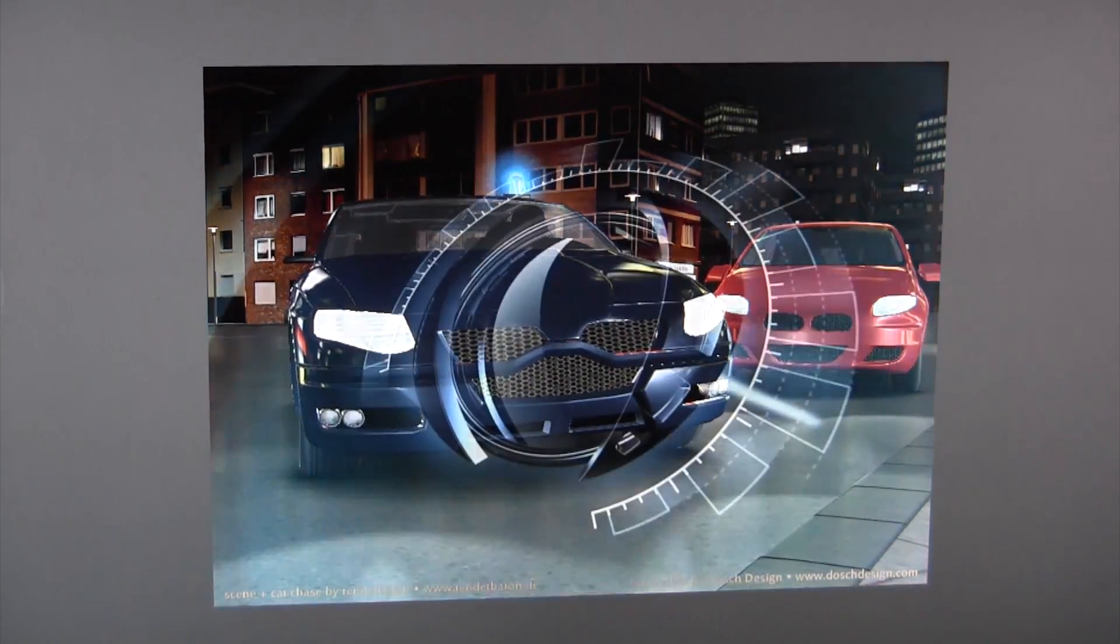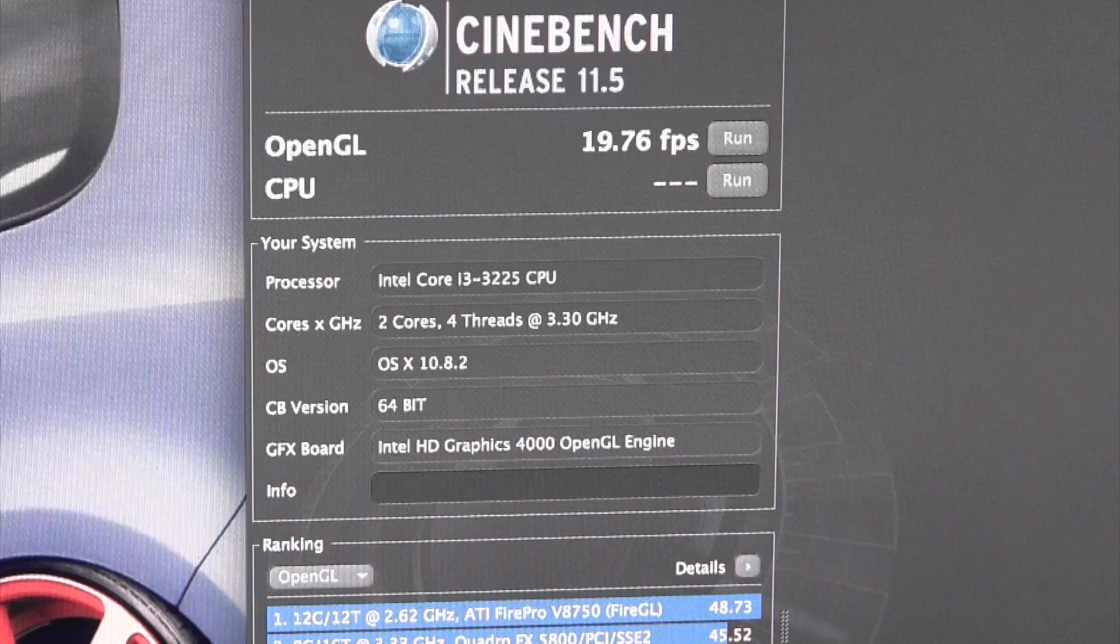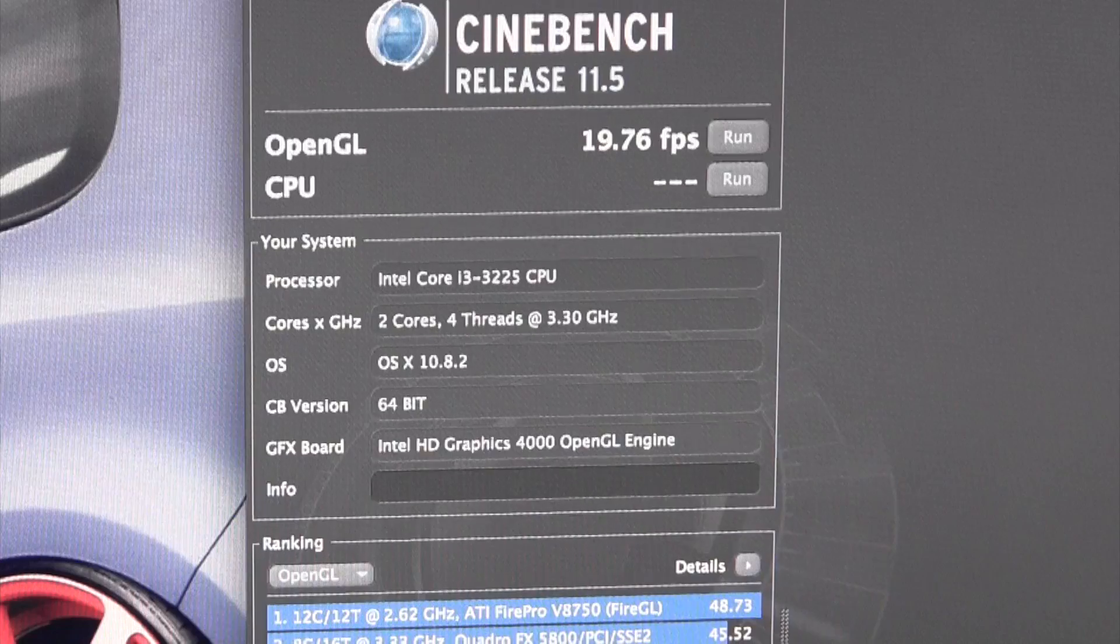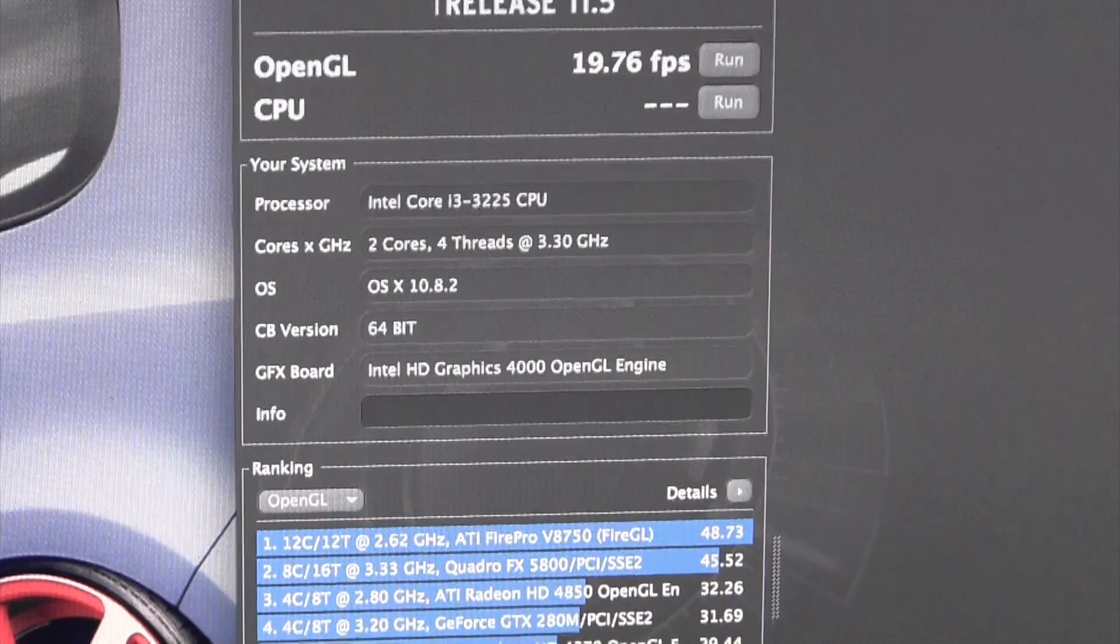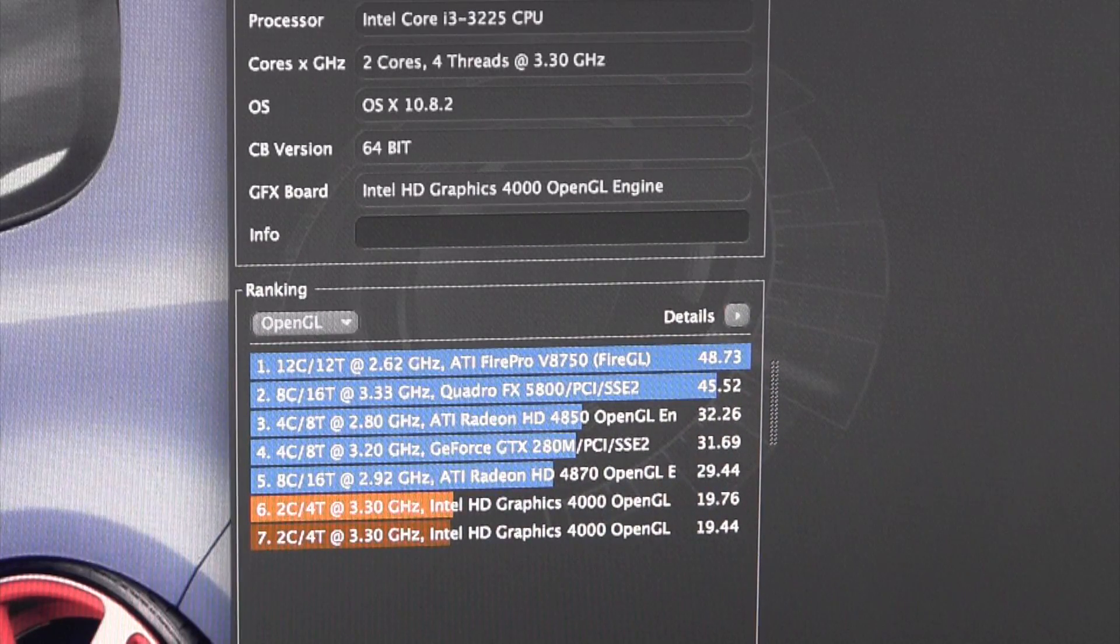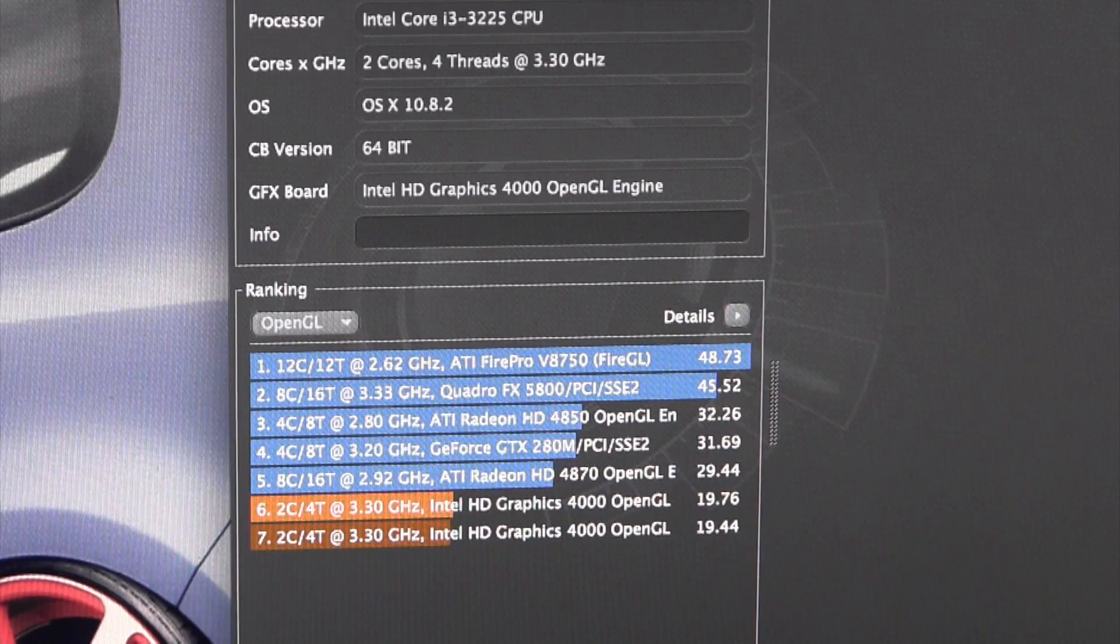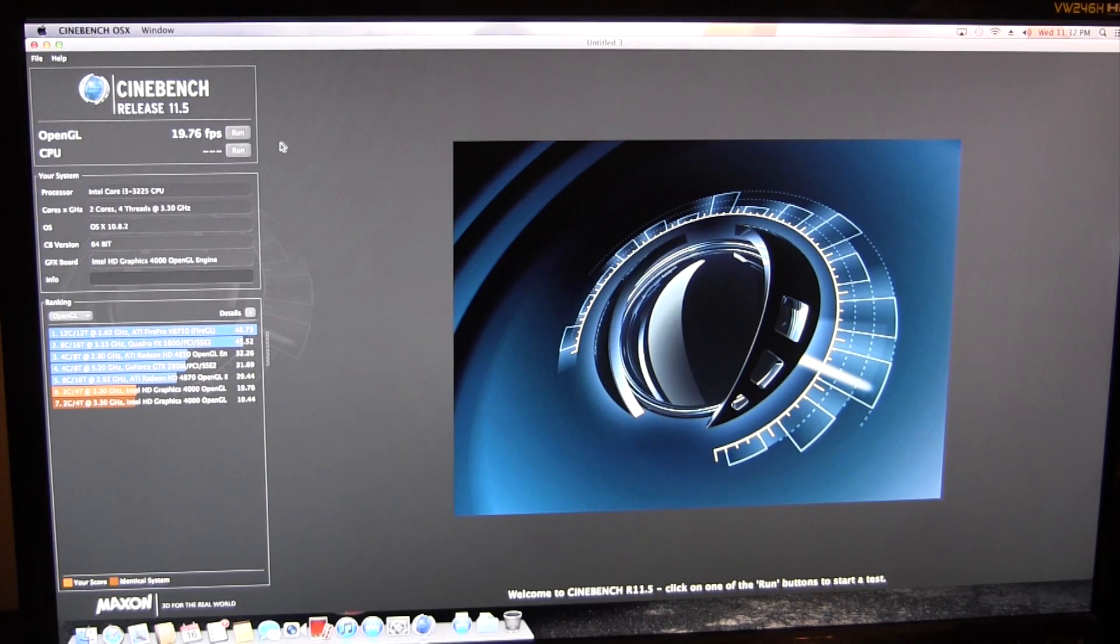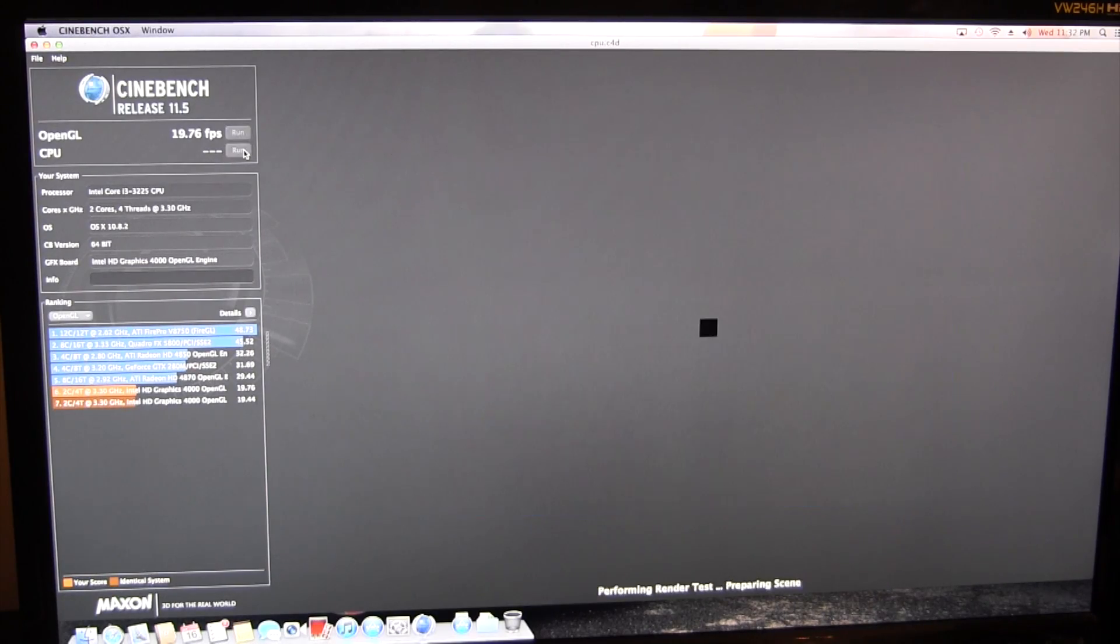Now that the OpenGL test has finished, we come out with a score of 19.76 frames per second. While this isn't great, I'm actually kind of impressed considering we're using onboard graphics.